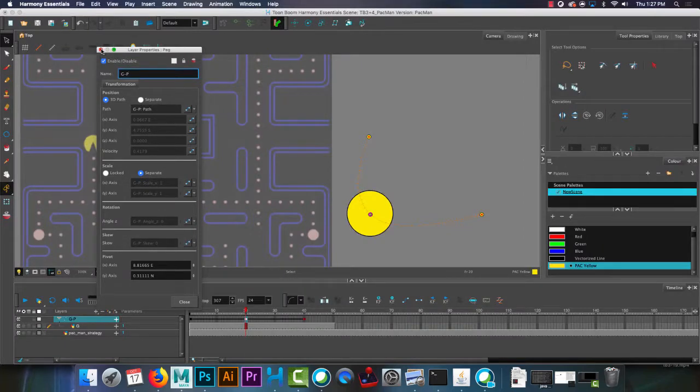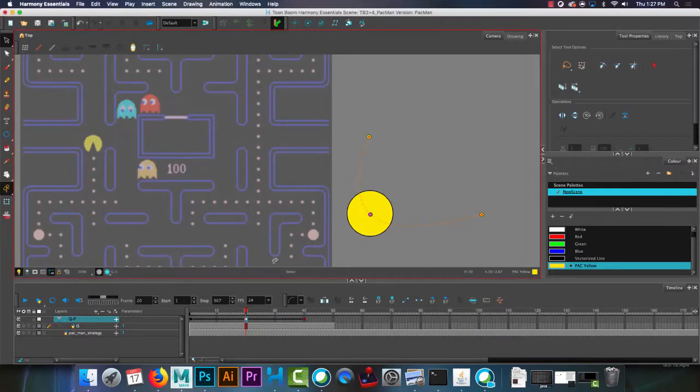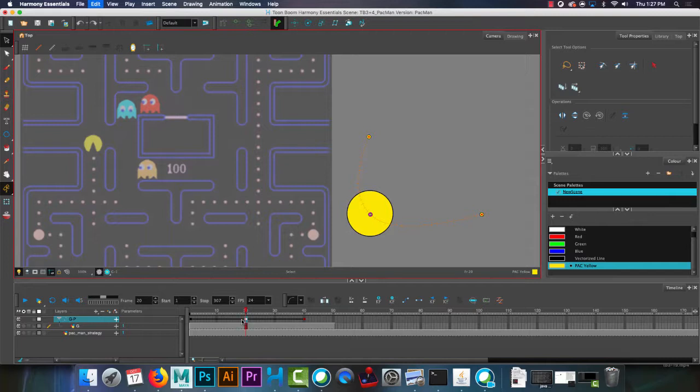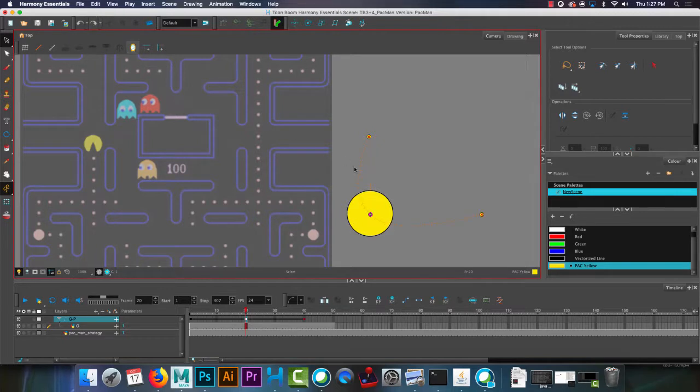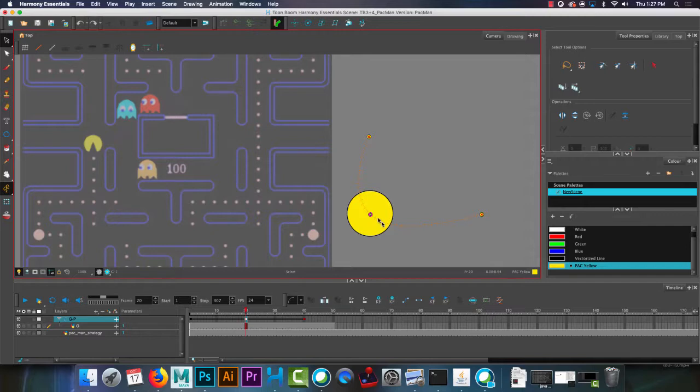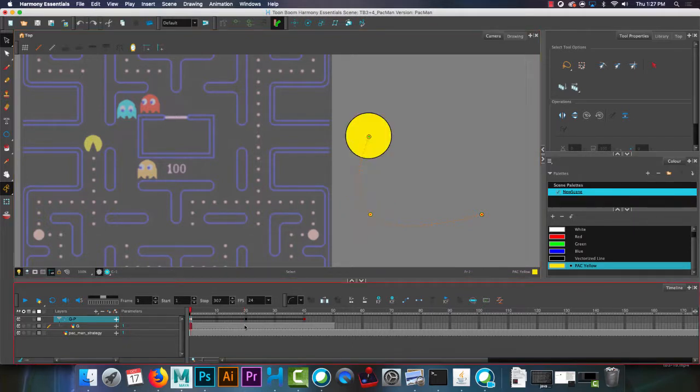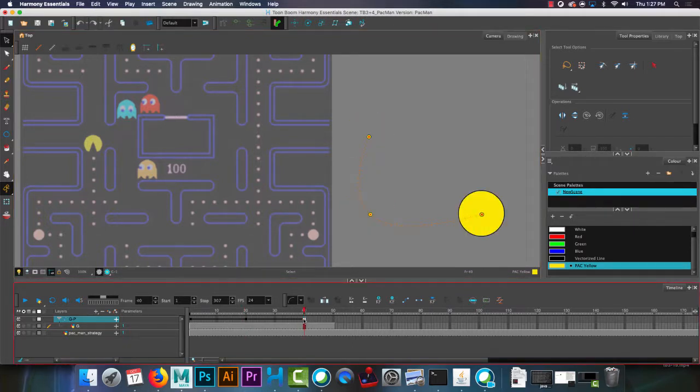So let's see what that looks like. Let me make sure I undo all my stuff. So I just have this yellow ball here and I have three points made on a path. So I have a keyframe at 1, I have a keyframe at 20, and I have a keyframe at 40.